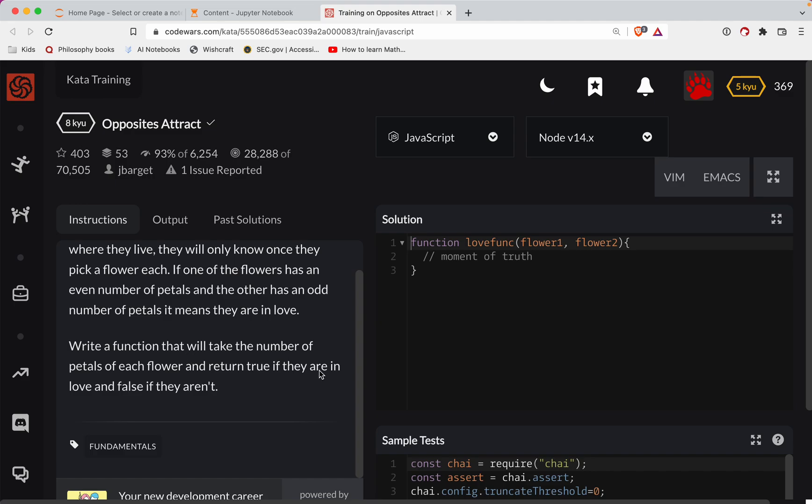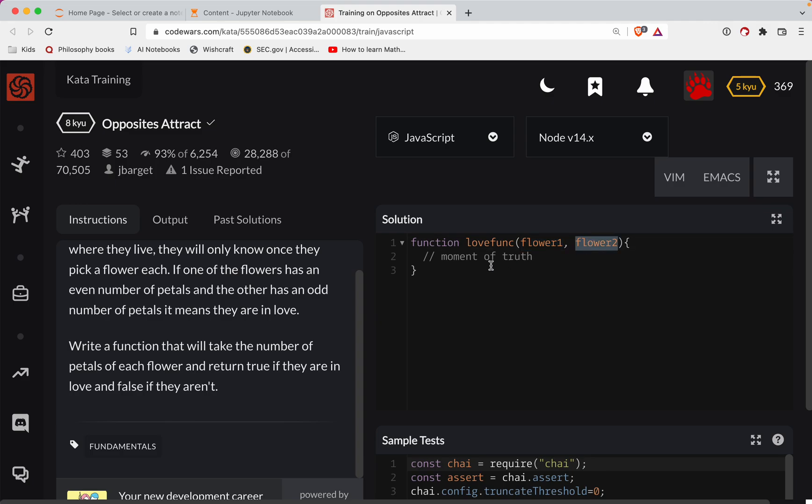Okay. So basically, if one of them is odd and the other is even, then we're in love.